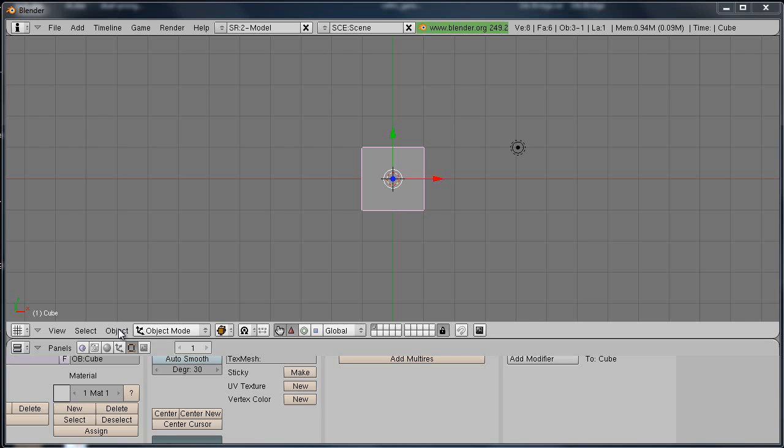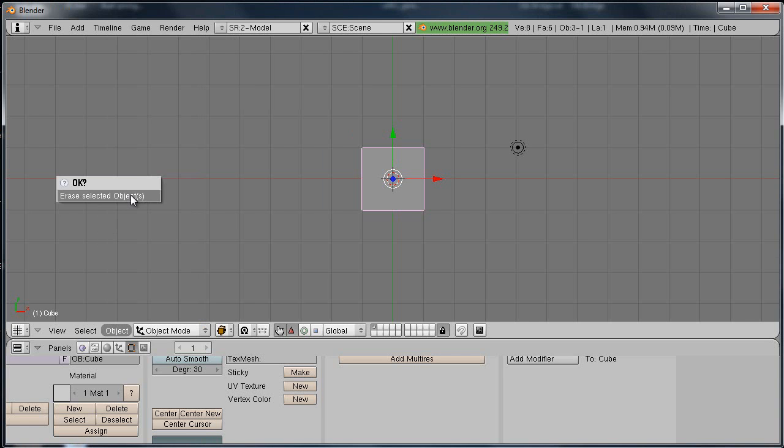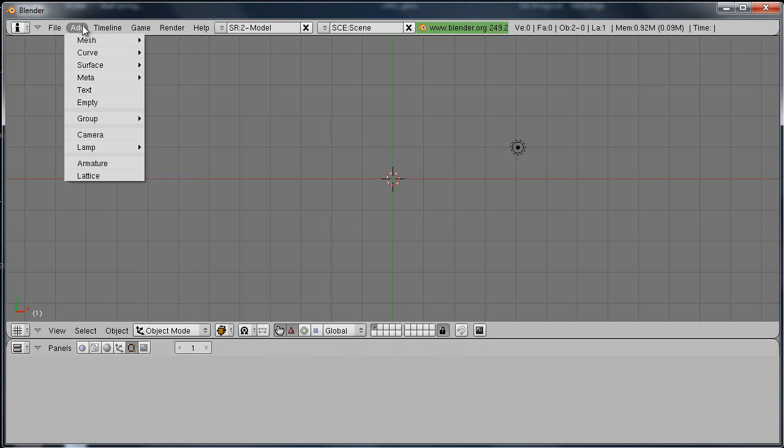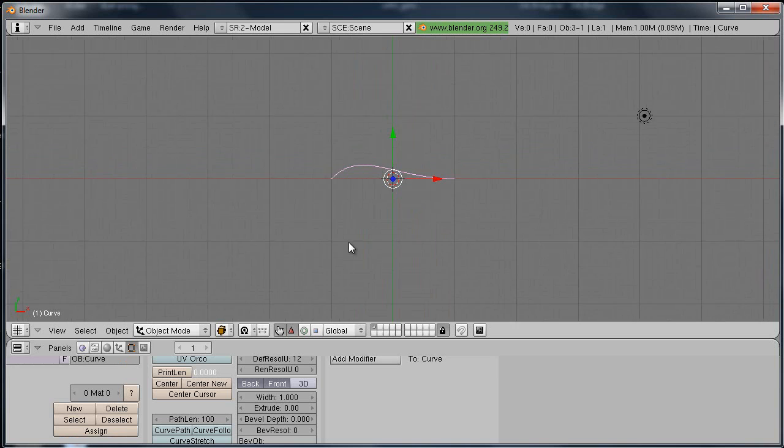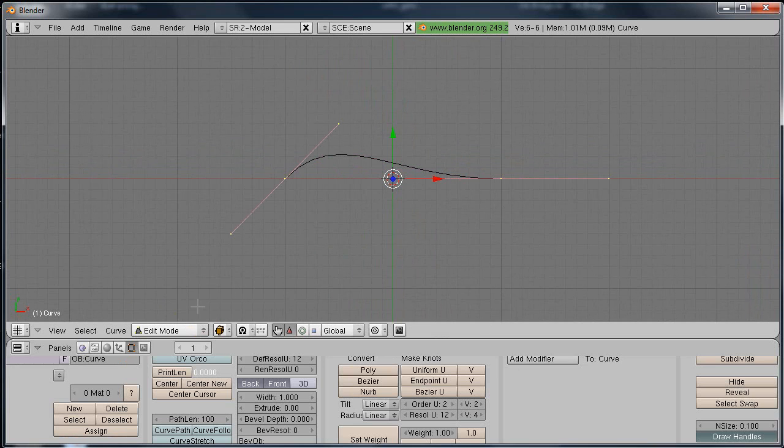I'm just going to start off and delete this cube. I'll go up here and add a curve, Bezier curve. Zoom in on it a bit, go into edit mode.